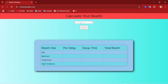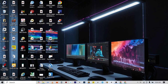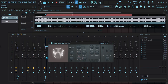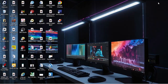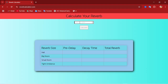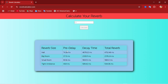For you to get a perfect reverb you have to enter your track BPM. Let's check our BPM — this track was 101. So you come here, dial in 101, hit calculate, and these are all the reverb values you can use.